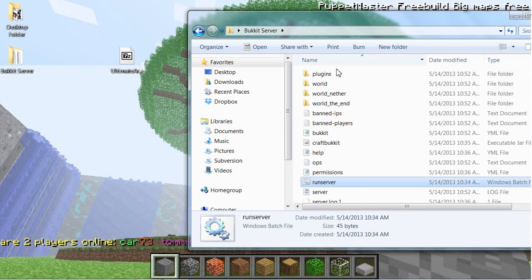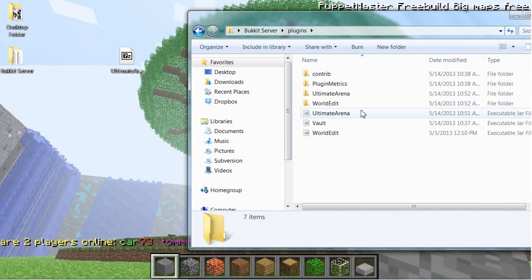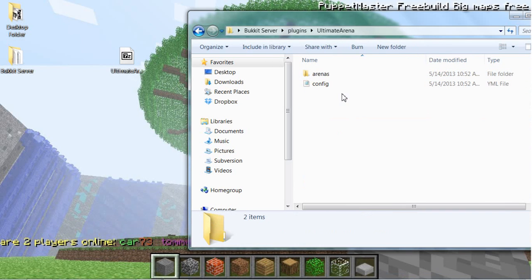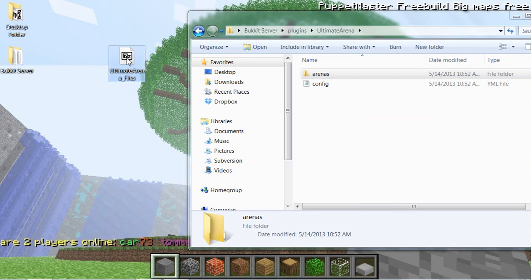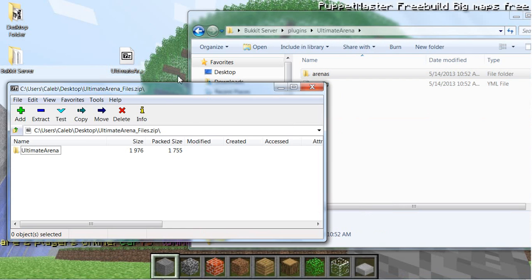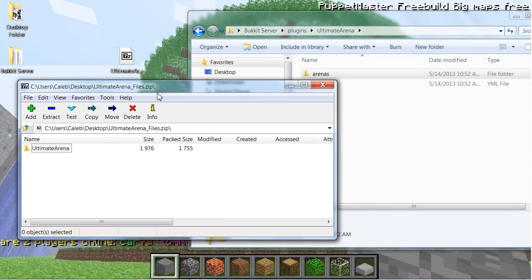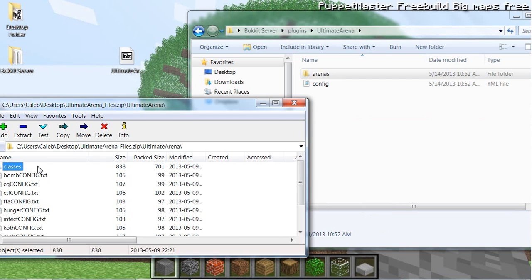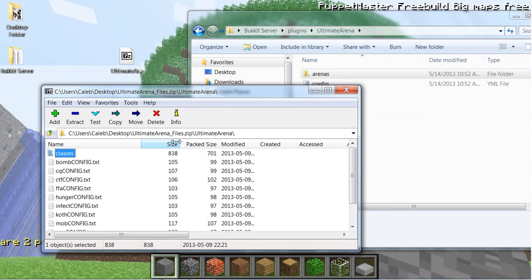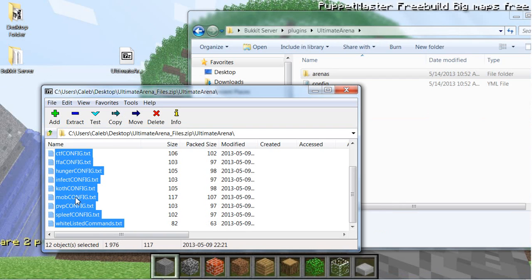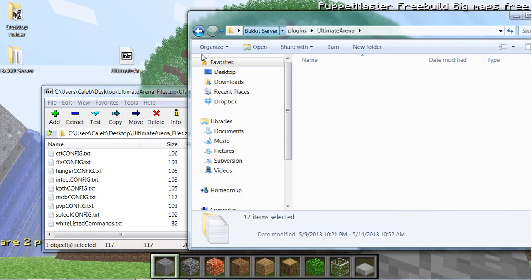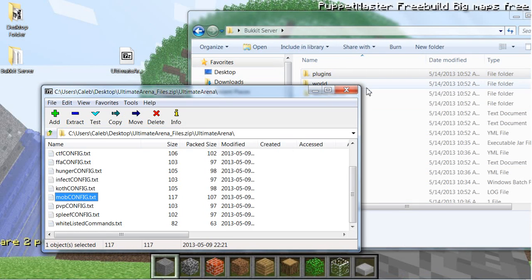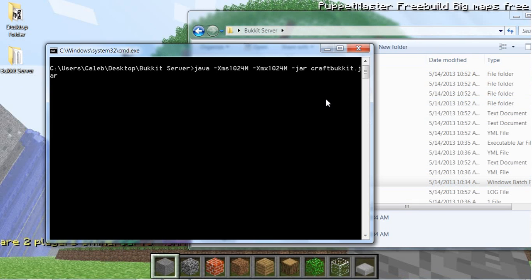If it says 'failed to load' or a configuration error, I'll show you how to fix it. Type 'stop', go to your plugins folder, open the Ultimate Arena folder — there will be two files. Open the zip you downloaded, copy all the files from it, and drag them right in there. It's pretty much that simple.